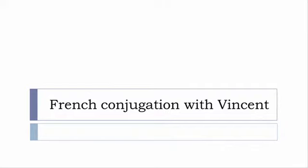Bonjour à tous and welcome to French Conjugation with Vincent. I've been deciding to make this new series of videos in which I will present you the conjugation of one verb at a specific tense, and I won't pronounce actually the forms, just for you to be able to focus on the way we will write these forms.